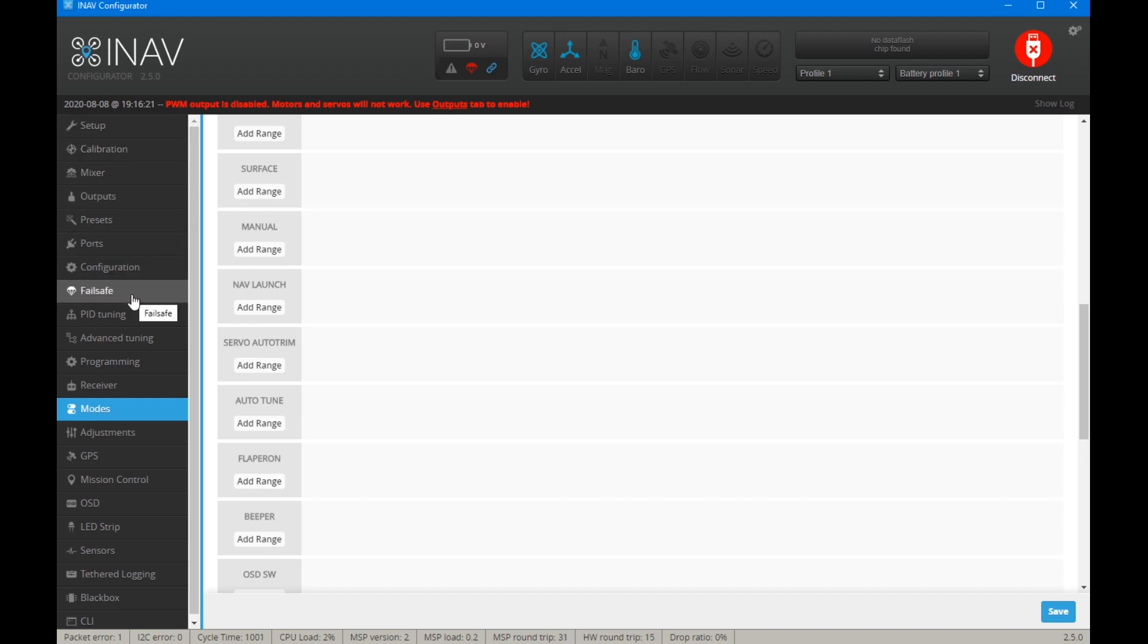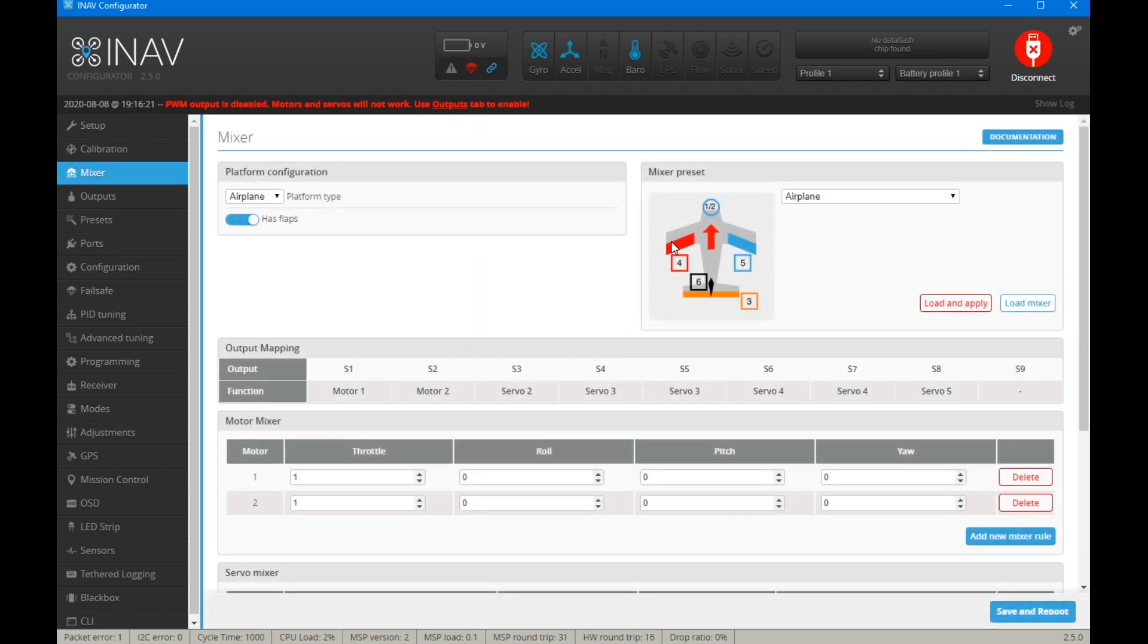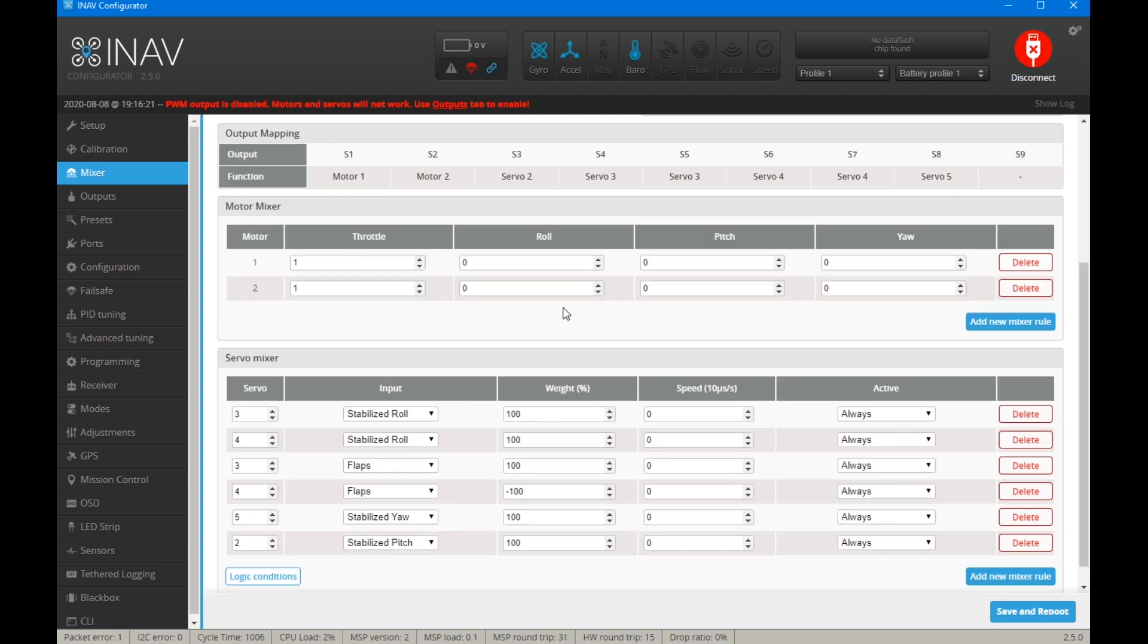So it does, what that is, if you don't know what flapperons are, it's basically using the ailerons as flaps. So what it will do is, if you turn the flapperons on, you will adjust the weight here to how much you want. But it will, say we clicked it on, it will drop the both ailerons down to create flaps.